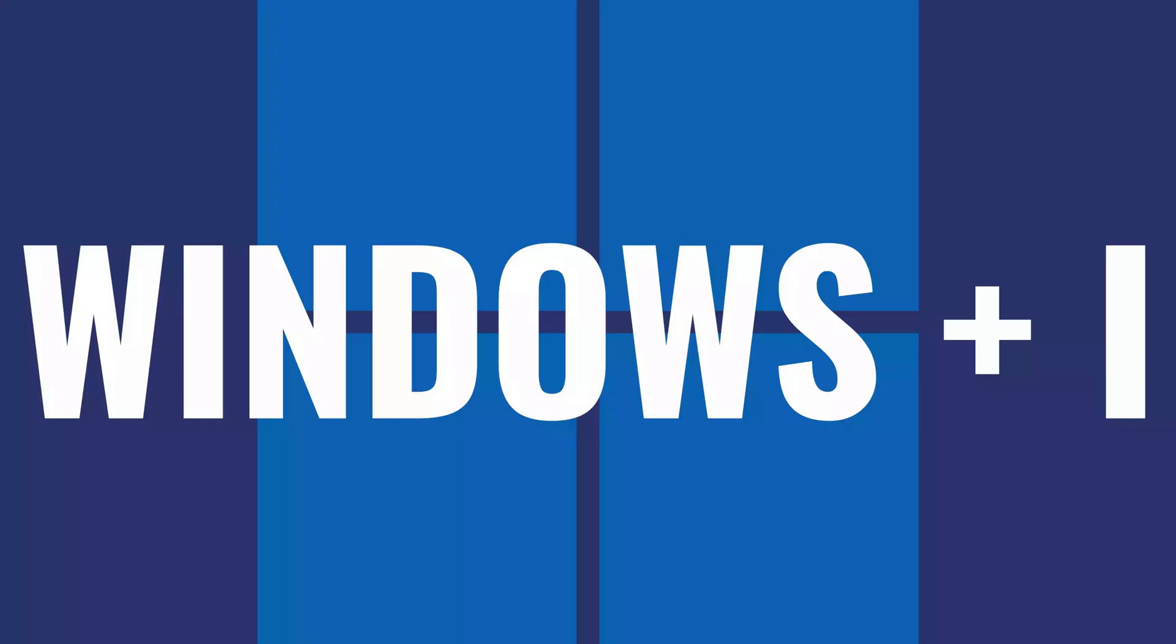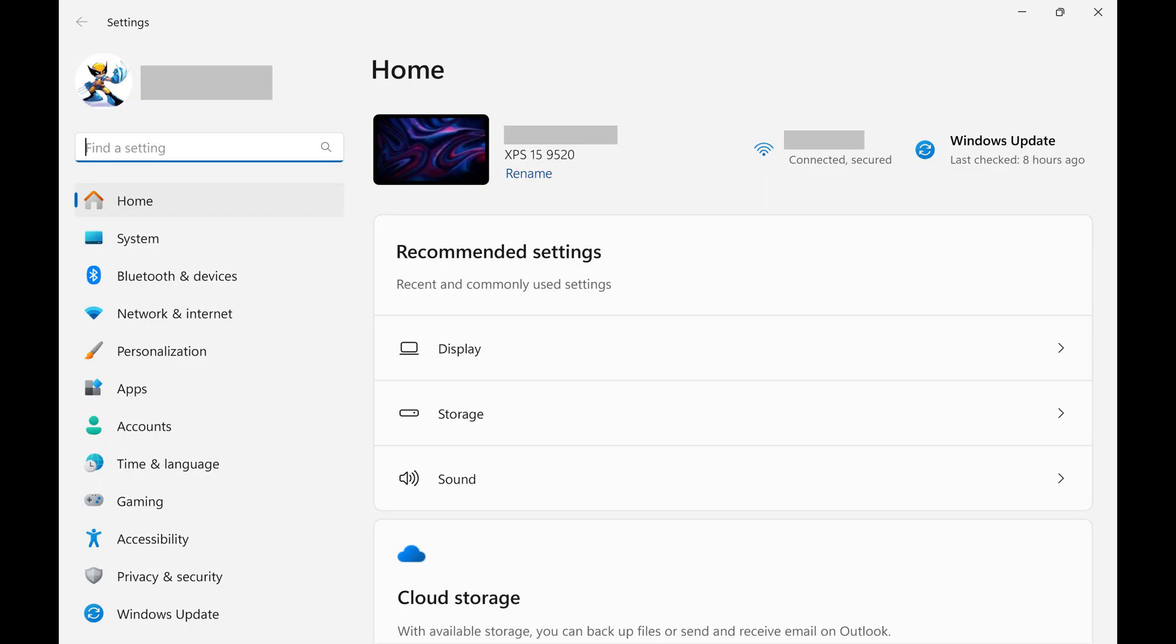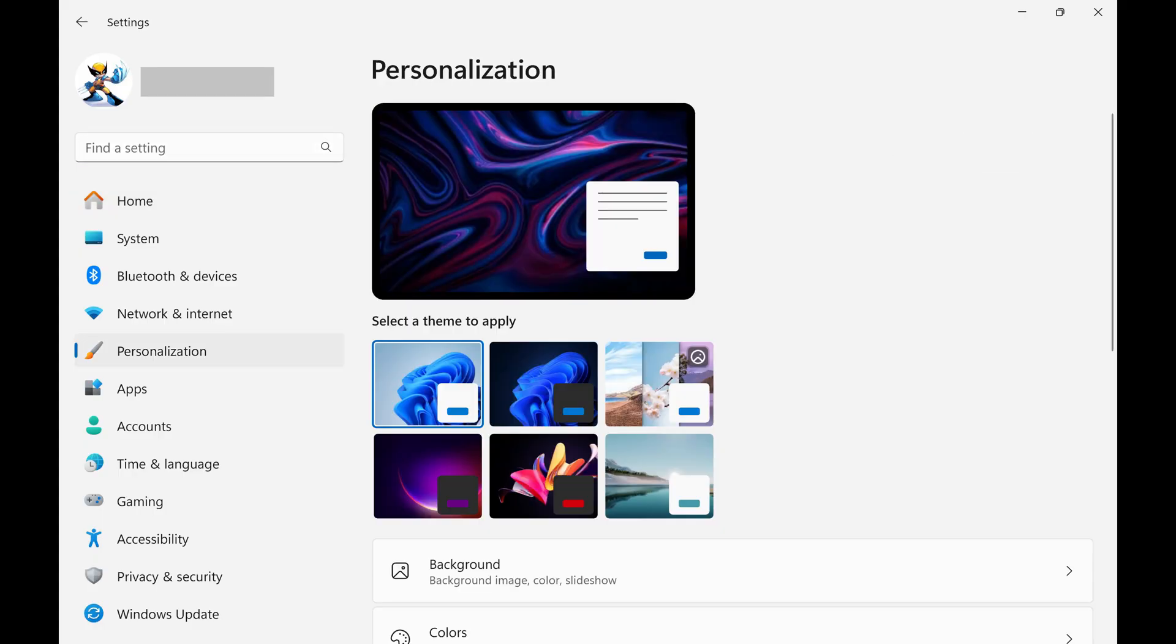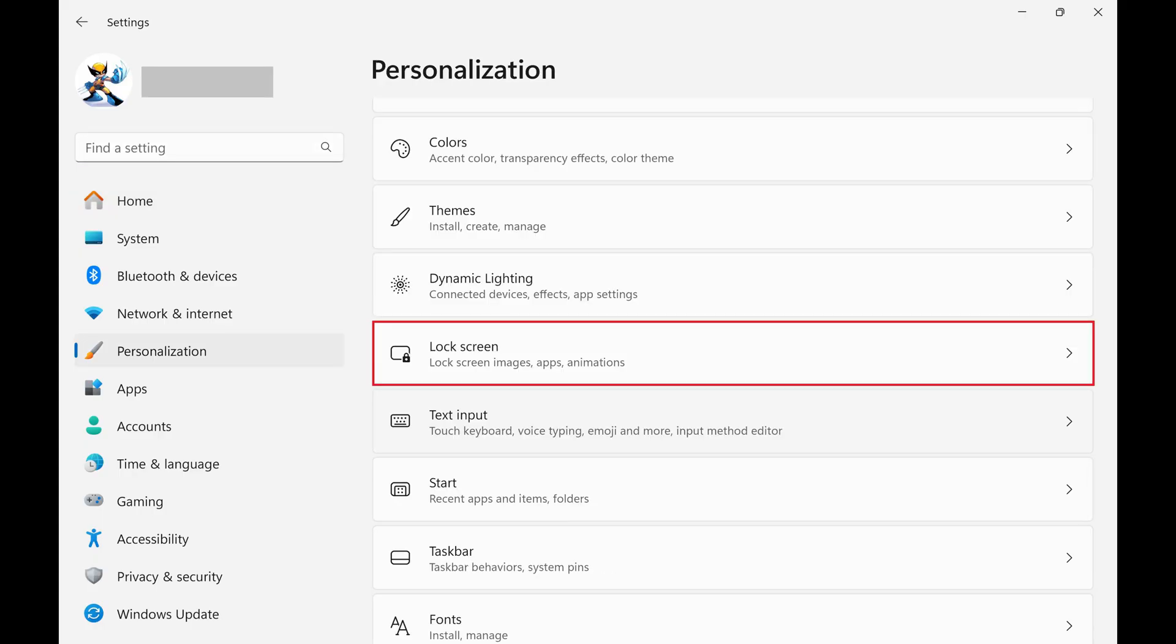Step 1. Navigate to your Windows home screen, and then press both the Windows and I buttons at the same time. Your Windows settings screen opens. Step 2. Click Personalization in the menu on the left side of the screen. Step 3. Scroll down this menu and then click Lock Screen.